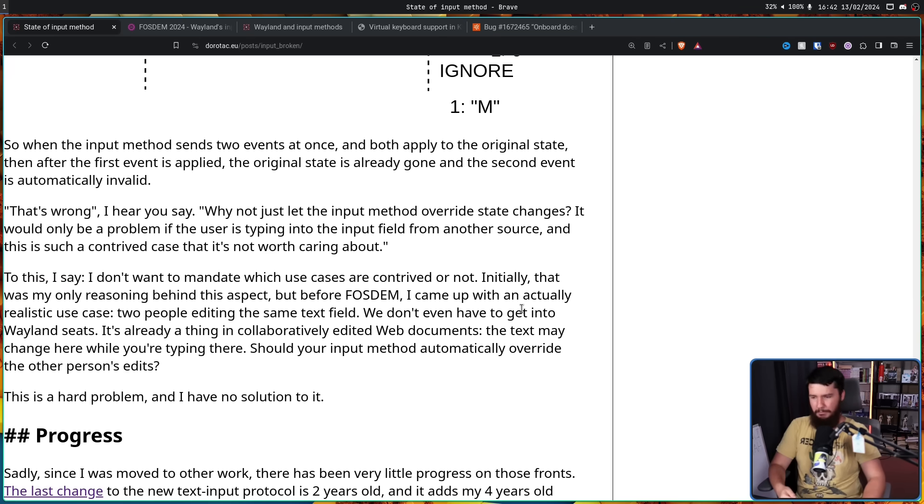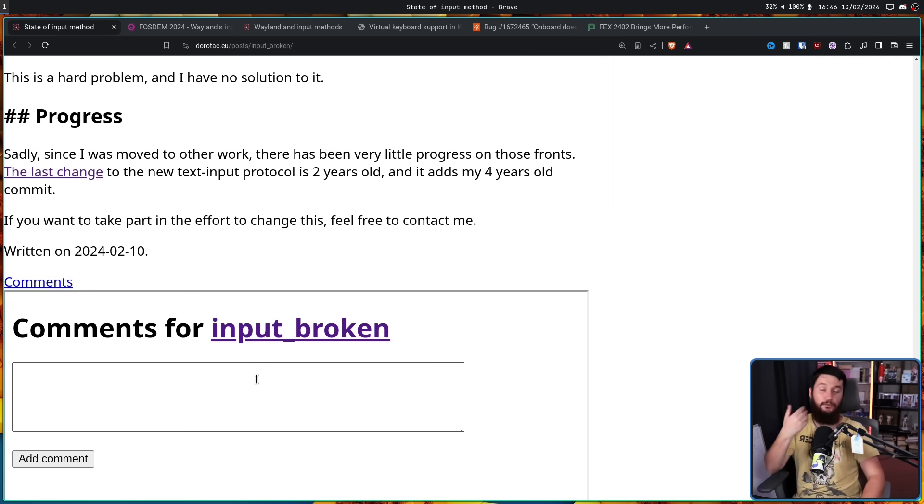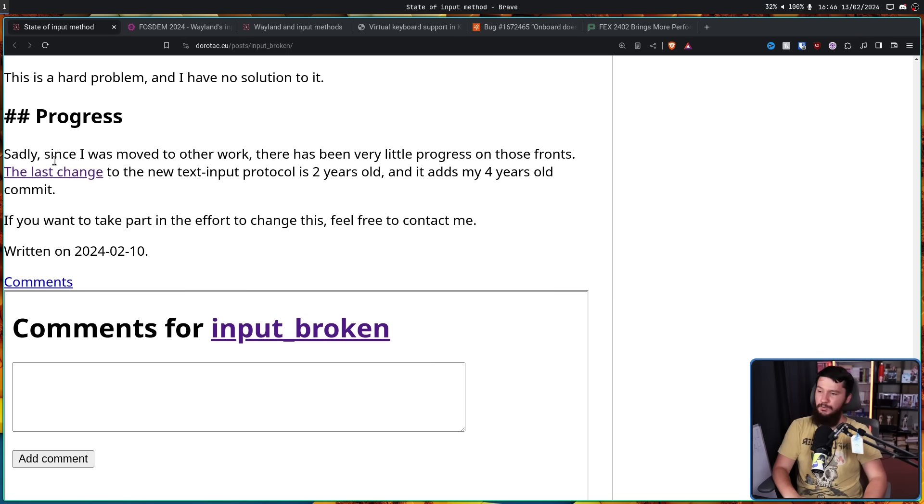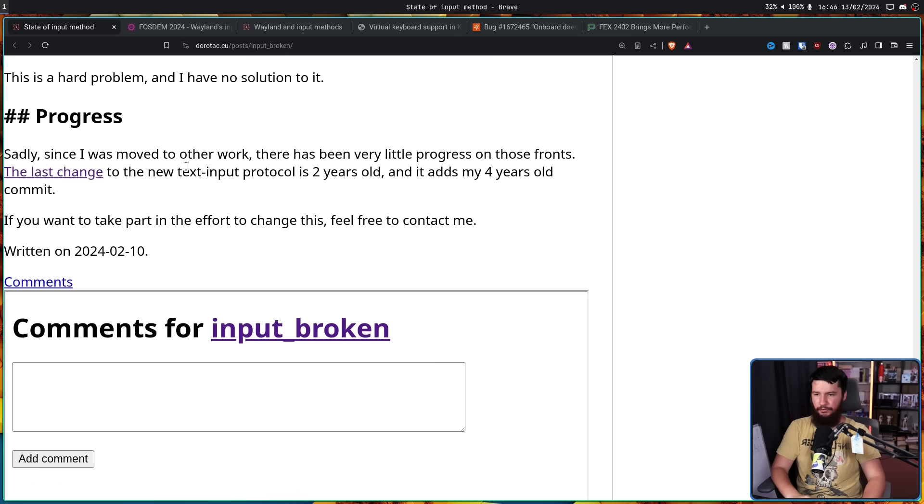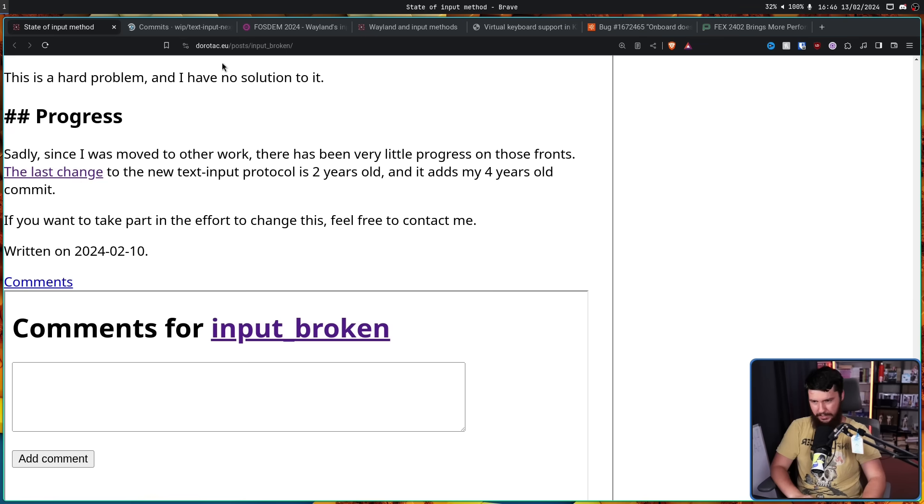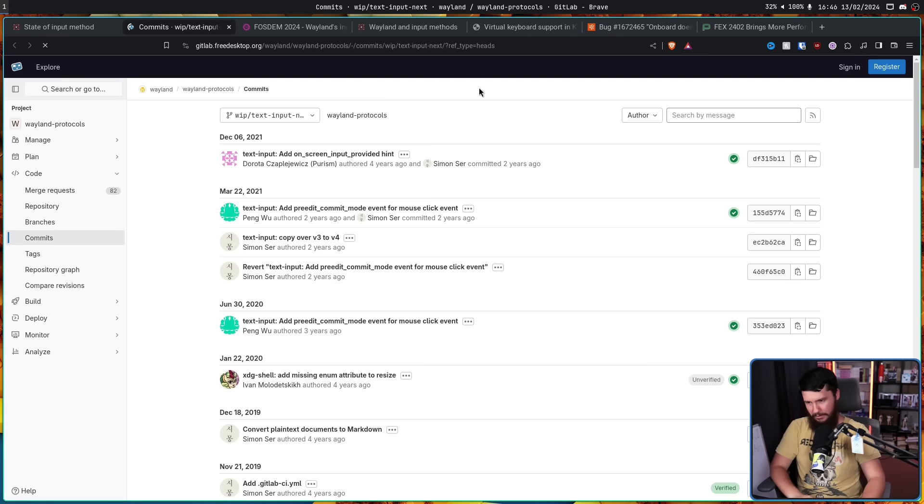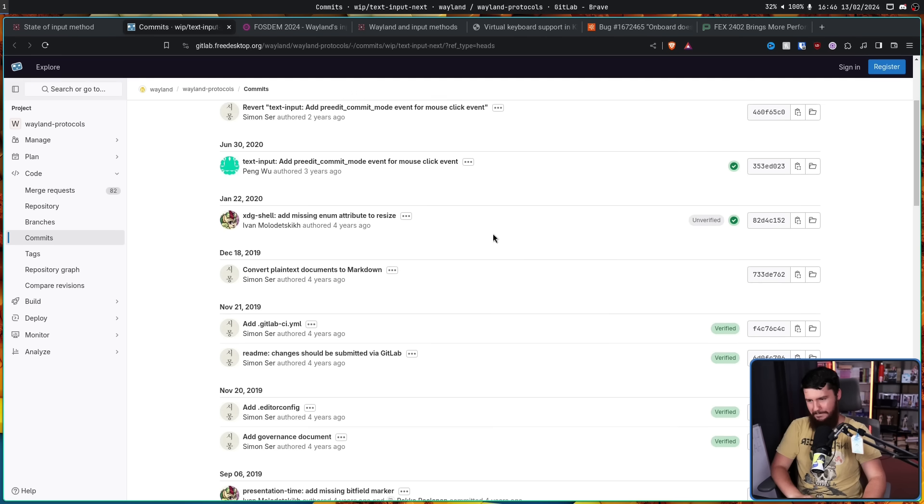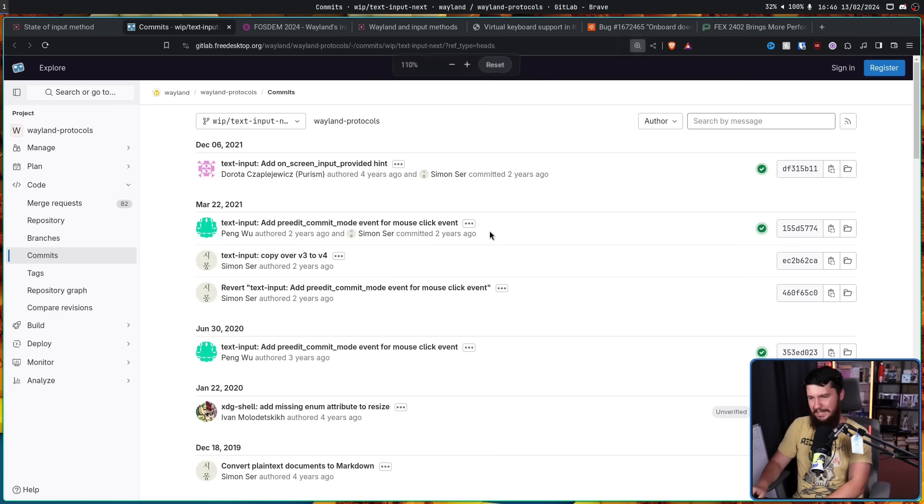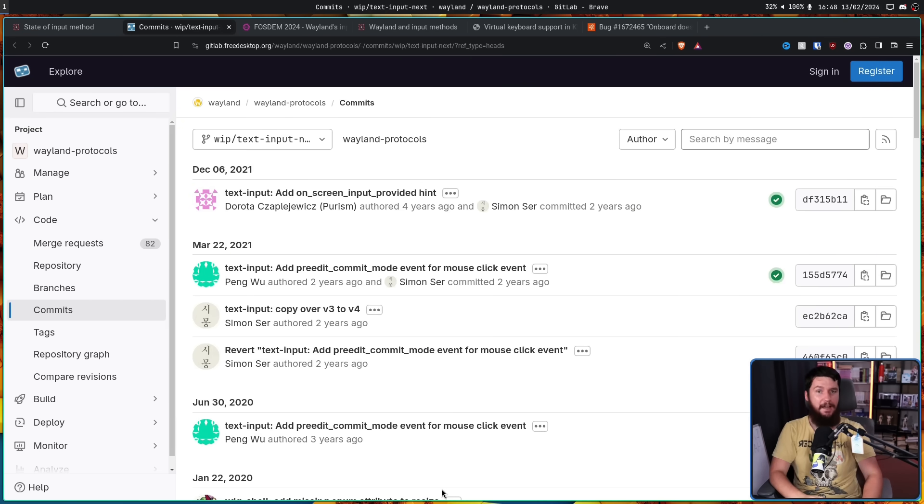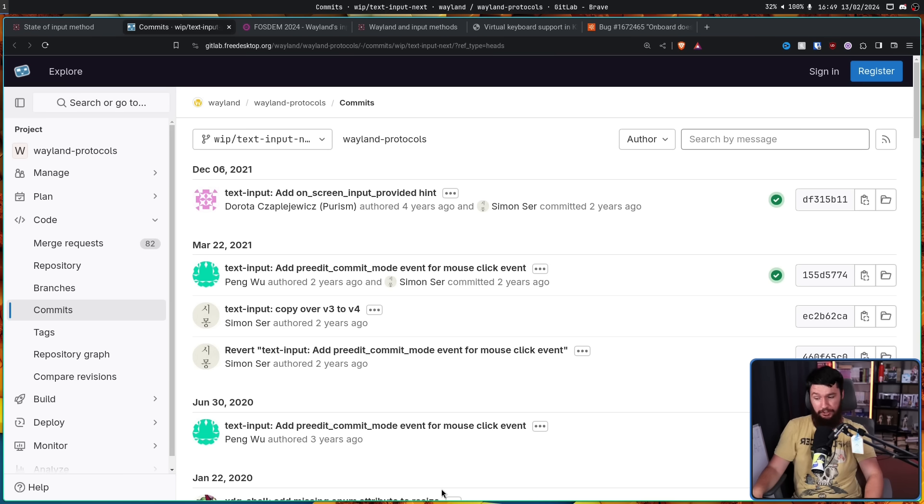This is a hard problem and I have no solution to it. The reason for the talk is the developer is aware of these problems. However they were moved to other work so there has been very little progress on those fronts. The last change to the new text input protocol is two years old and adds my four year old commit. Yeah. There's not really a ton of work being done at this point. But hey now that people are aware of it maybe somebody's going to feel like you know what this is the problem I want to take up and maybe these problems will be addressed. I don't know though. I'm not the one who's going to be doing it that's for sure. But maybe you're the one.